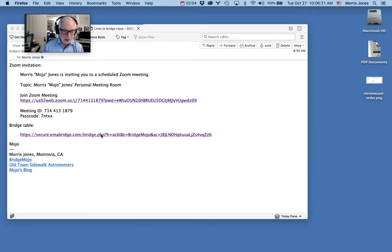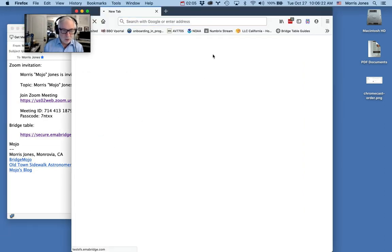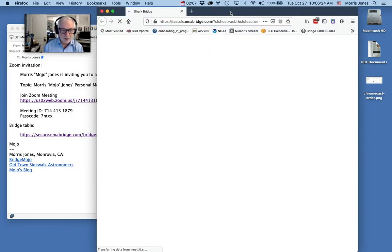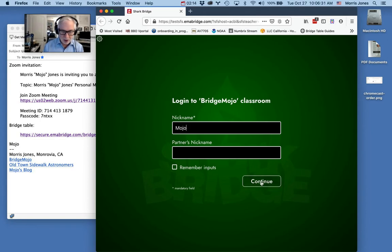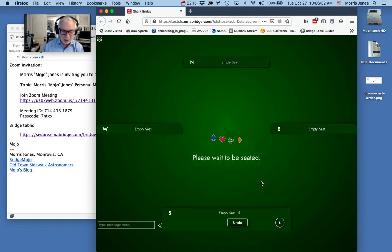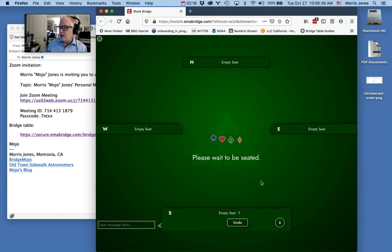We can click on the link and it will again open a browser. Now I use Firefox, but if you use Safari or Chrome, either of those is fine. I'll put in my nickname Mojo and I'm going to leave the partner's nickname blank, and it'll bring me up to a table waiting to be seated.